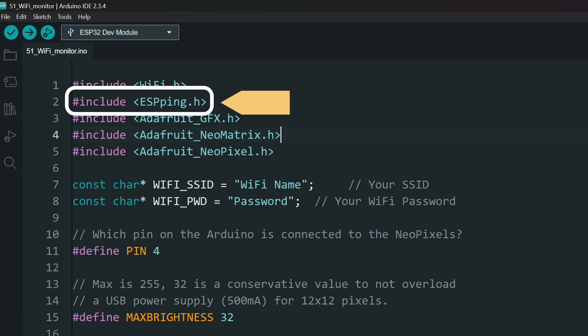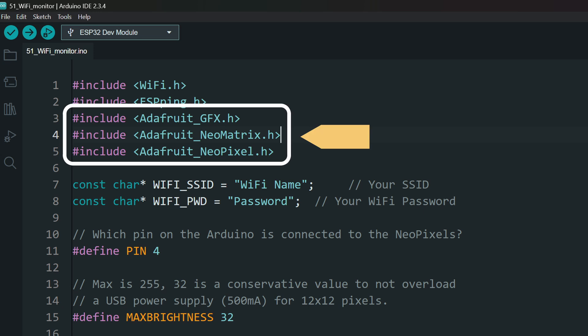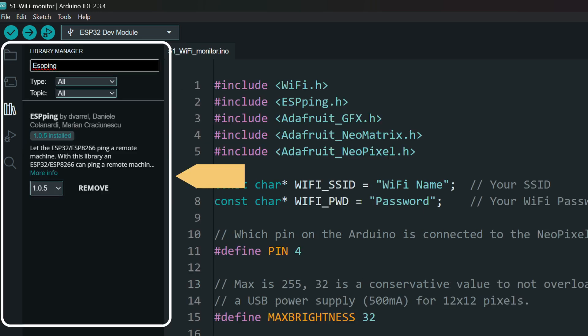ESP ping to ping the internet server to check connectivity. Adafruit NeoPixel and GFX libraries to use the NeoPixel matrix display. Install these from the library manager.